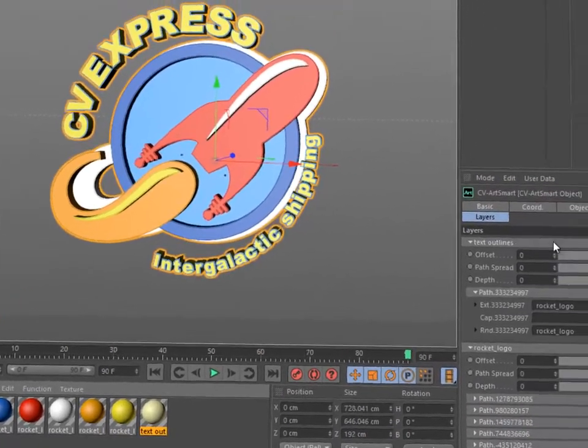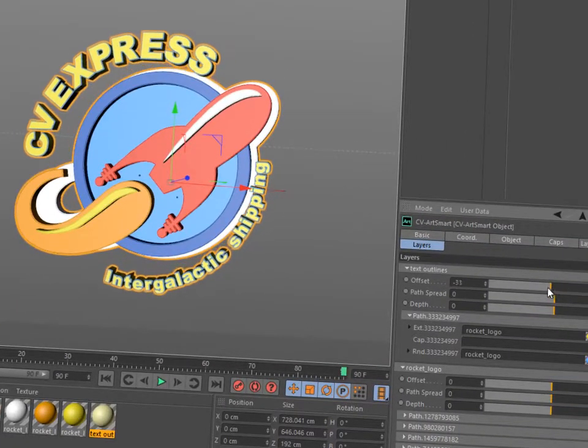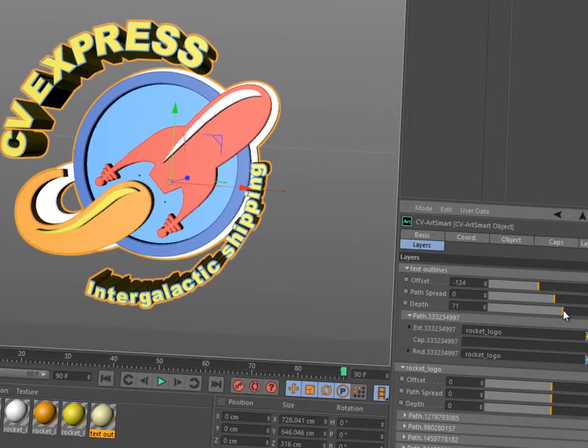Also in the Layers tab, you can modify the Offset, Path Spread and Depth for each Illustrator layer.